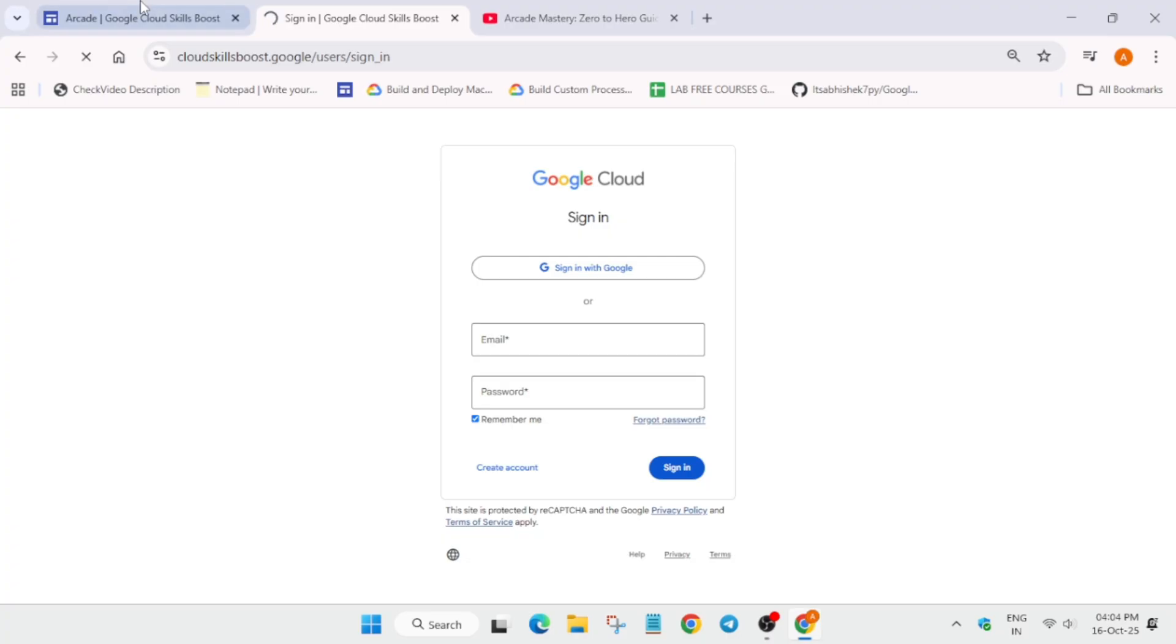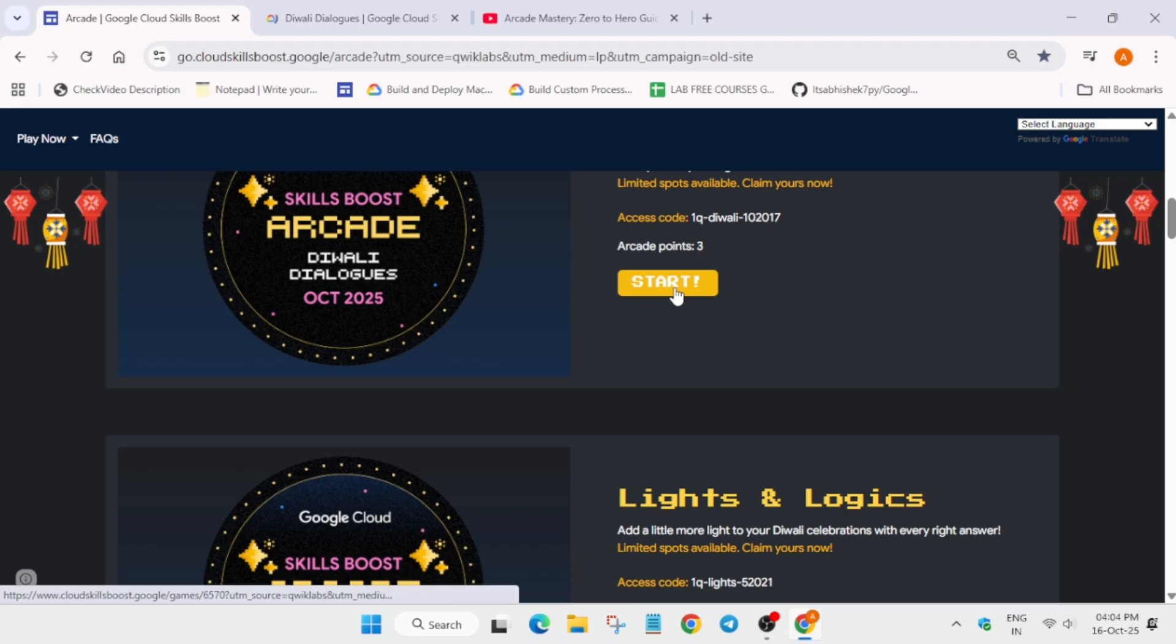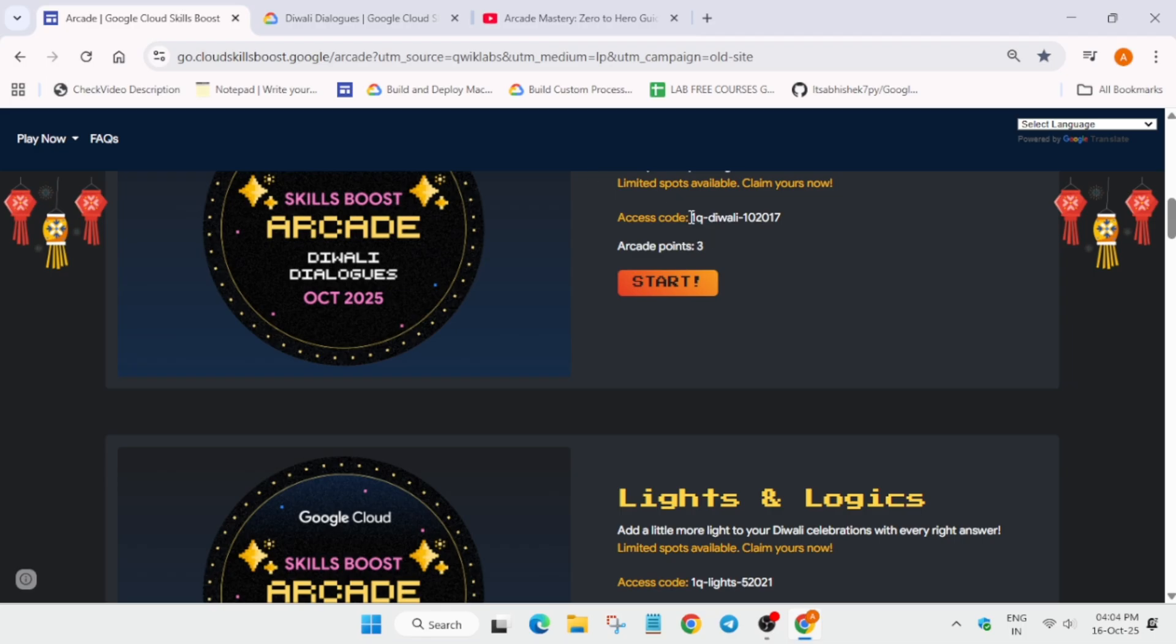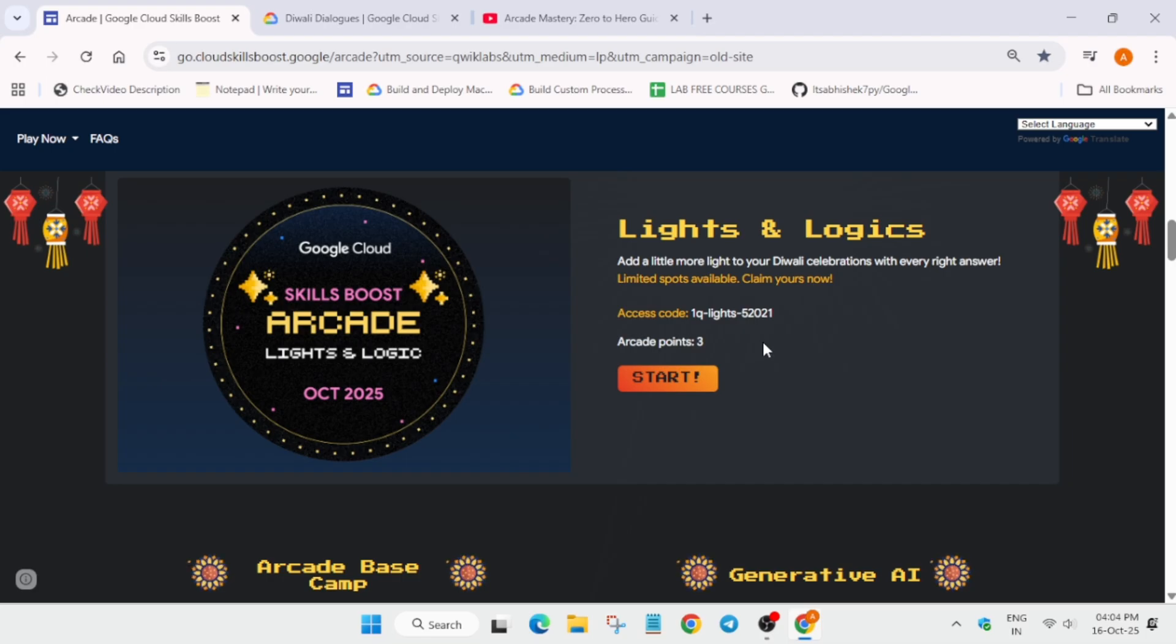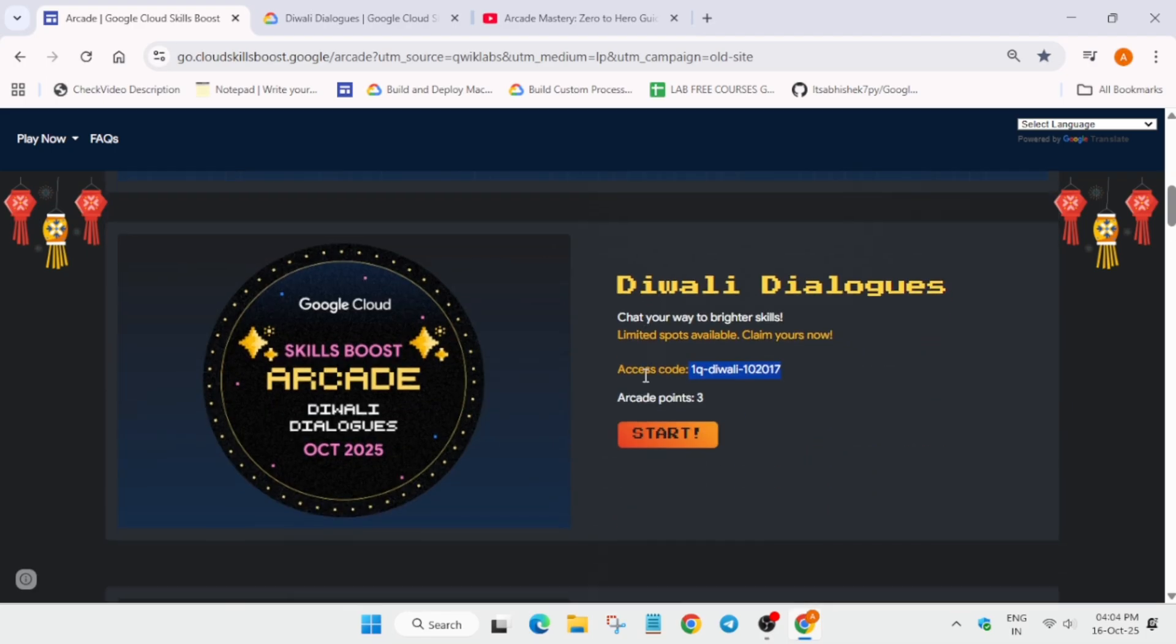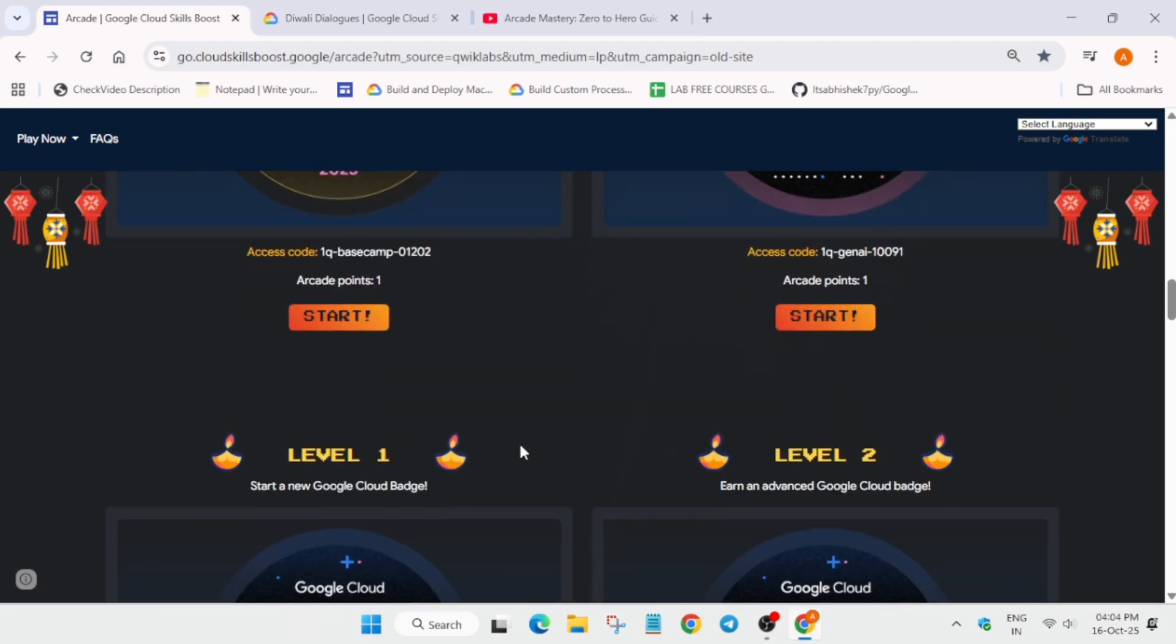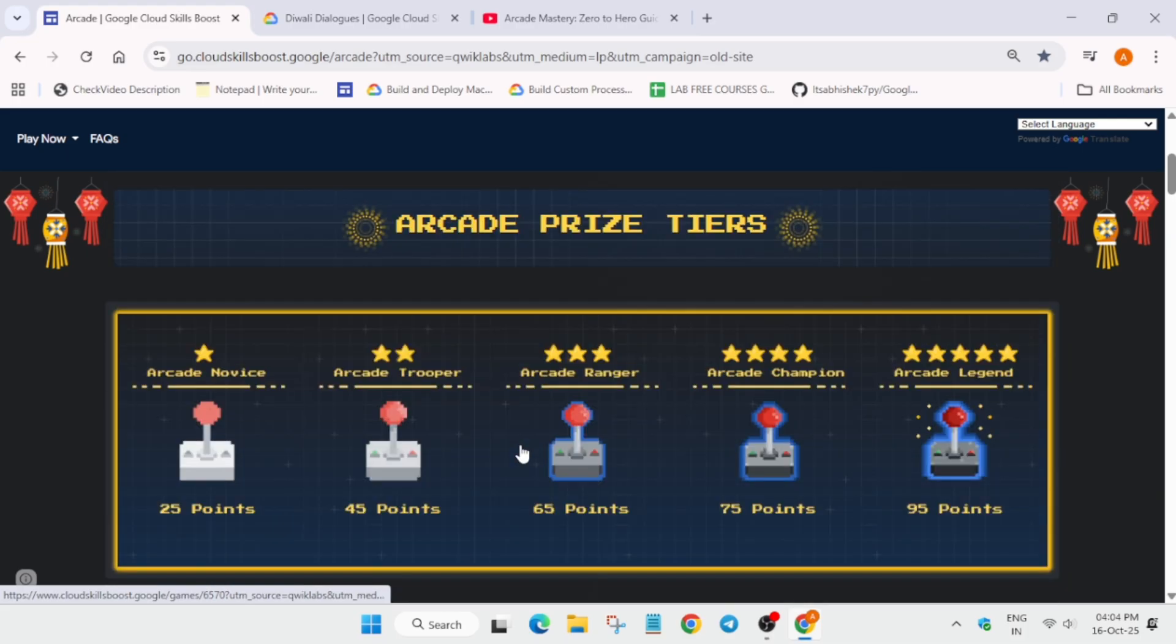I've already joined the game, so it won't show for me. You have to simply come to the Arcade home page, click on start here, and at the bottom, instead of here, it will show join the game. You copy the access code and paste it to join the game. Next to it, it mentions the Arcade points—how many points you'll get. This is Diwali season, so we're getting three points instead of one. Take the benefit and maximize your points.